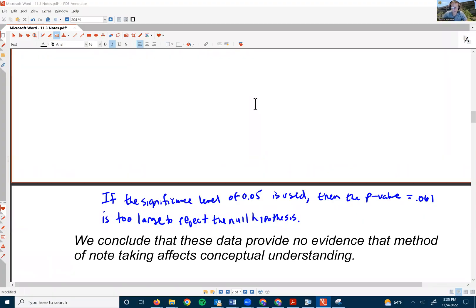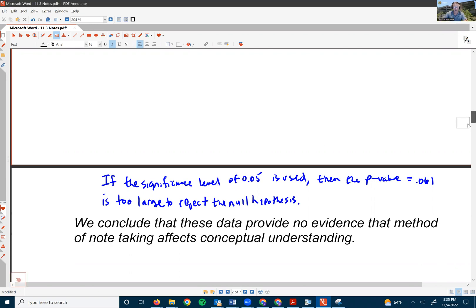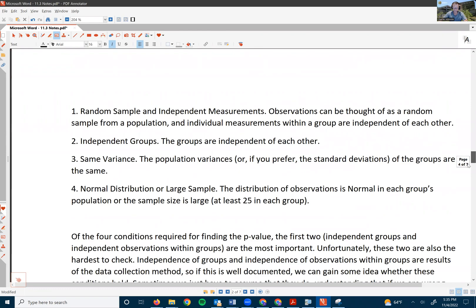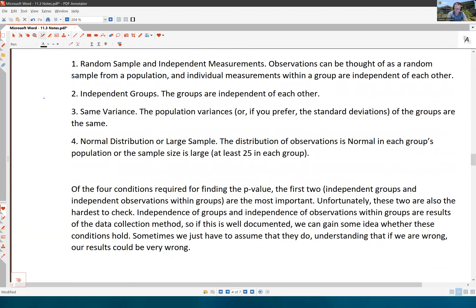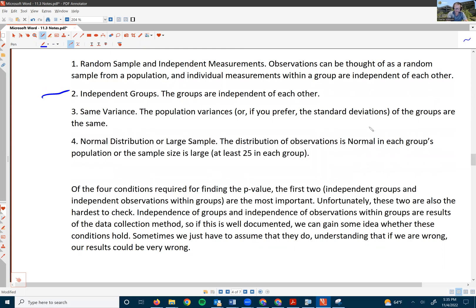Now back to the conditions for the distribution. Of the four conditions required for finding the p-value, the first two — independent groups and independent observations within groups — are the most important. Unfortunately, these two are also the hardest to check. Independence of groups and independence of observations within groups are results of the data collection method. If this is well documented, we can gain some idea whether these conditions hold, but sometimes we just have to assume they do, understanding that if we're wrong, our results could be very wrong.